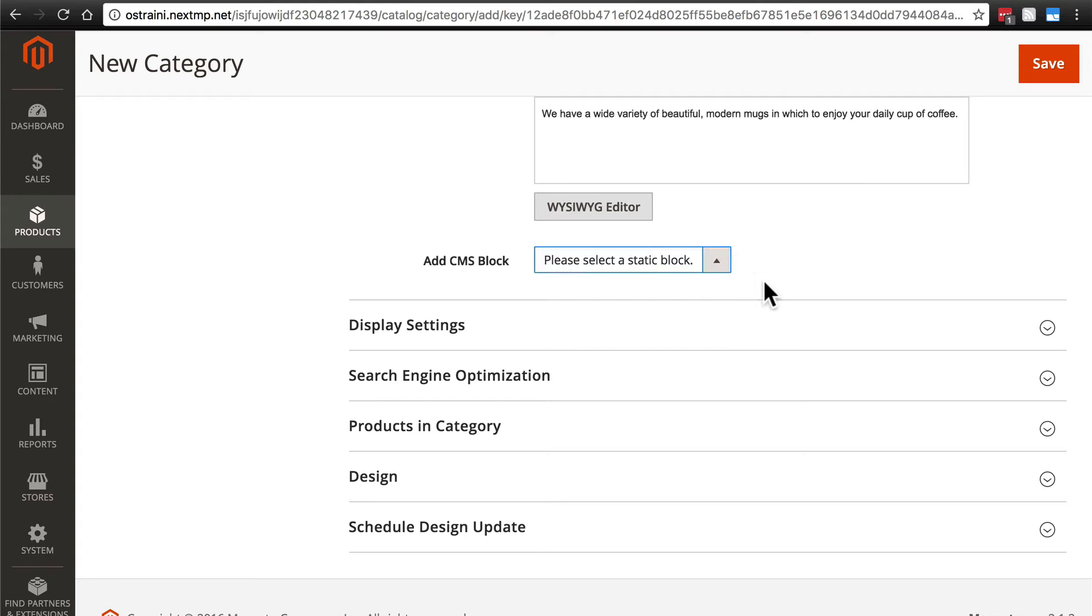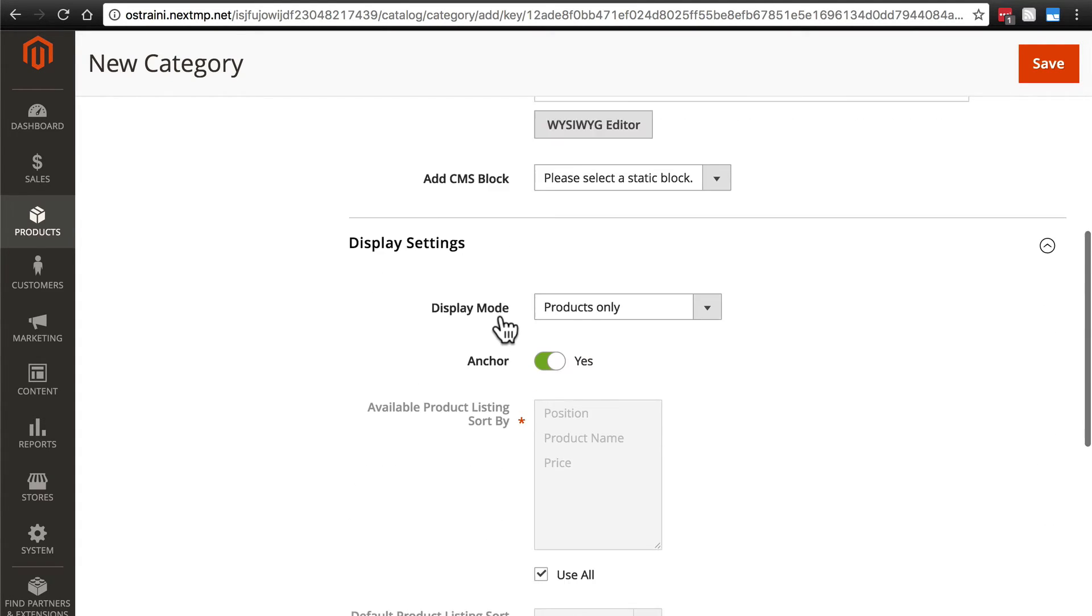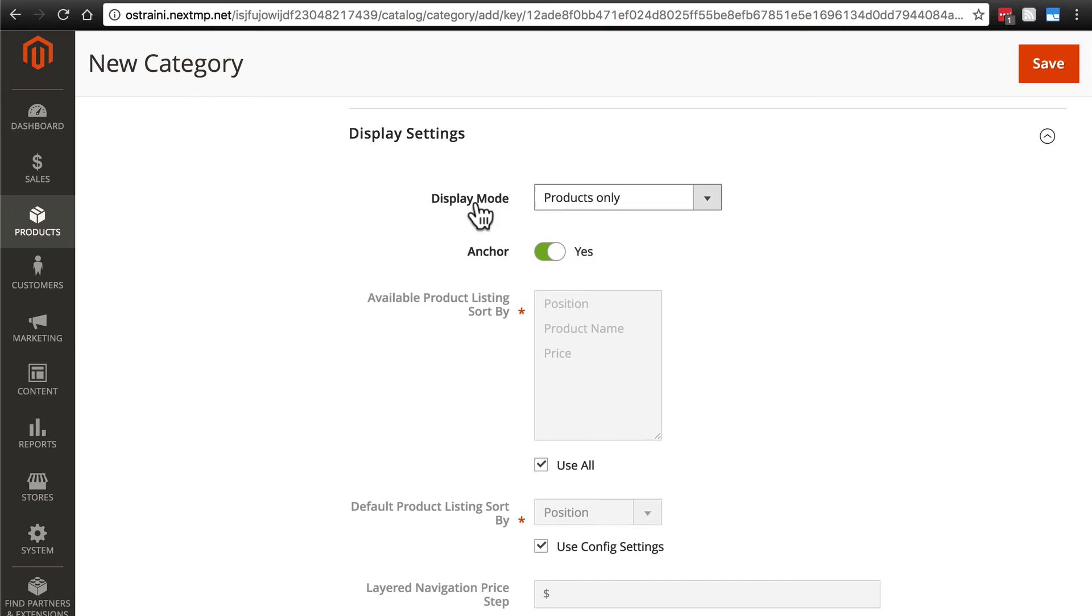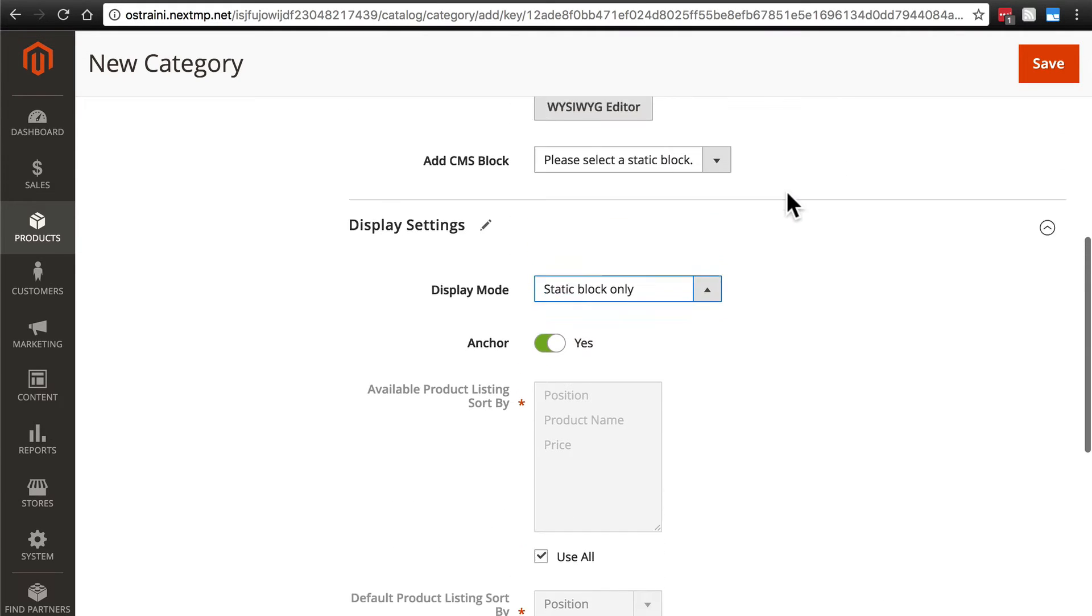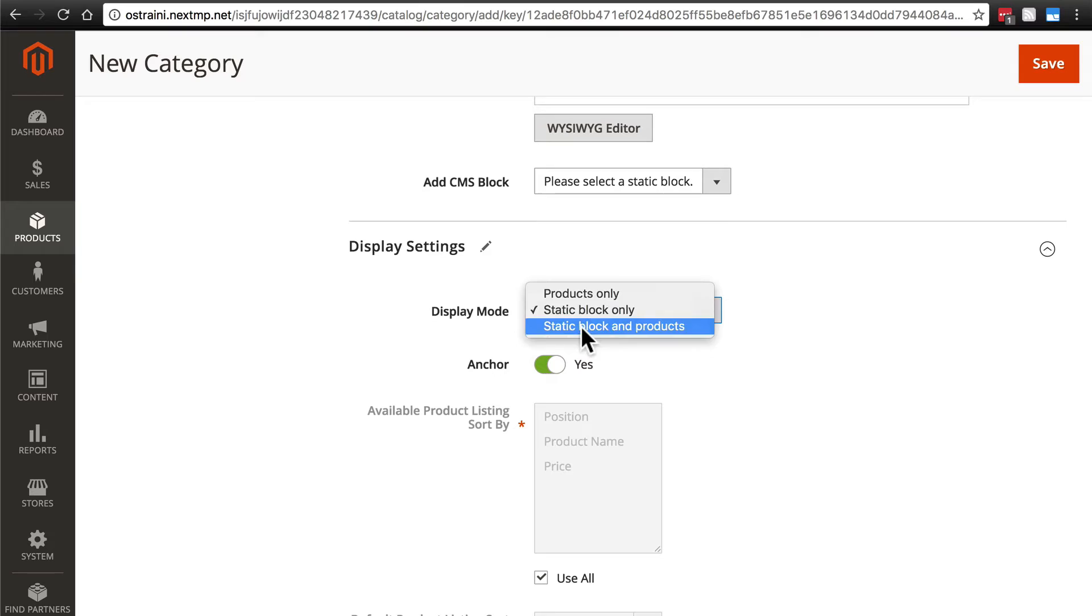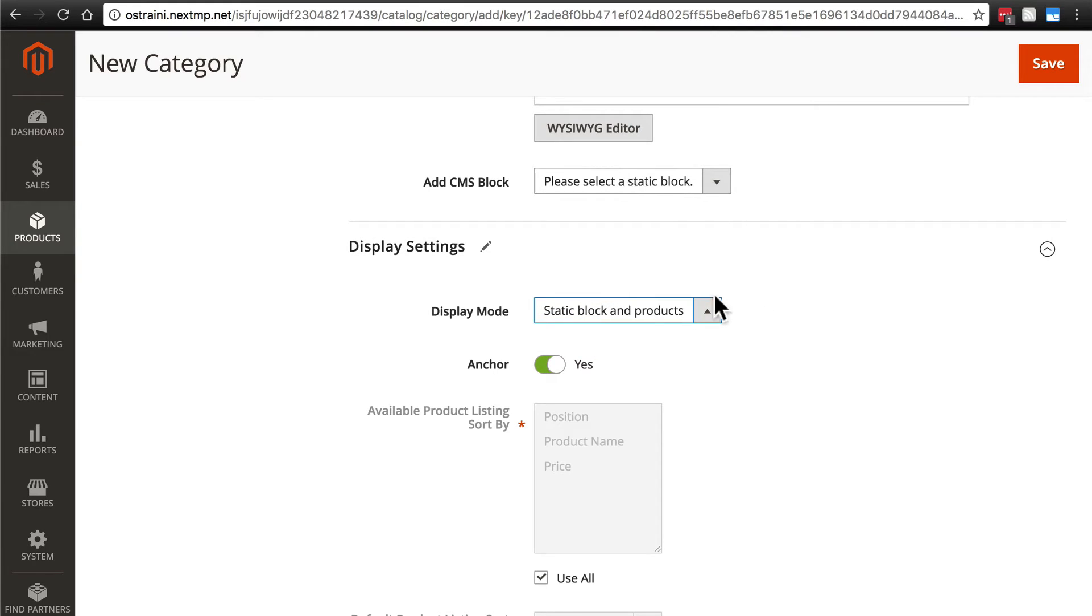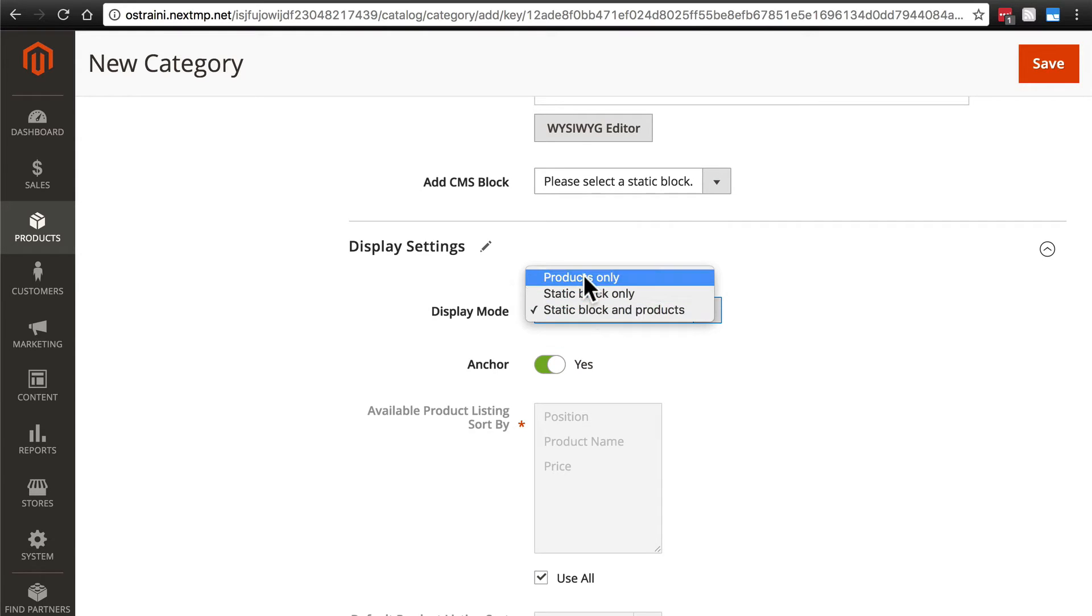Going down, we have our display settings group. We'll expand that. For display mode, we can show only products or we can show no products in this category and only the static block that we selected up here. That's rarely going to be an option that you want, but it does have its uses. And you can display the static block that we selected up here and products. Obviously, if you chose a static block up here to be displayed on the categories page, you'll want to make sure that you choose to display static block and products. In our case, however, we only want to show products.